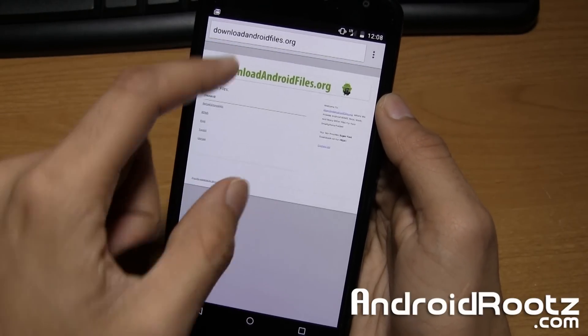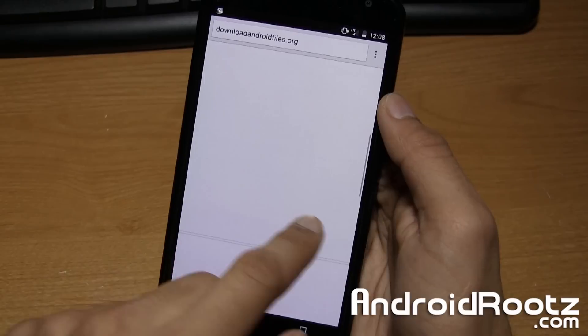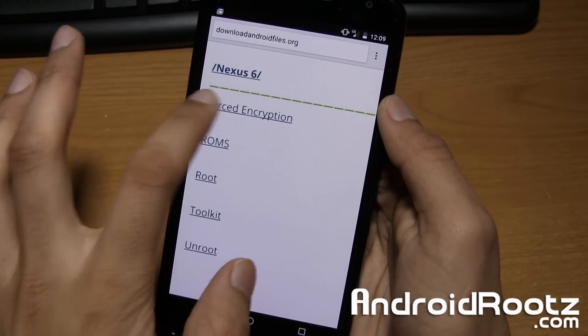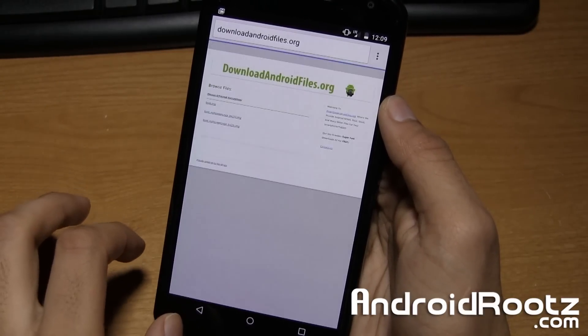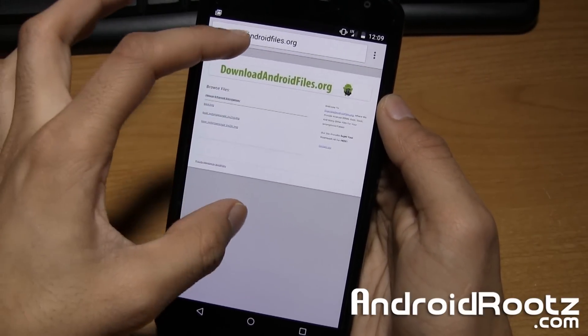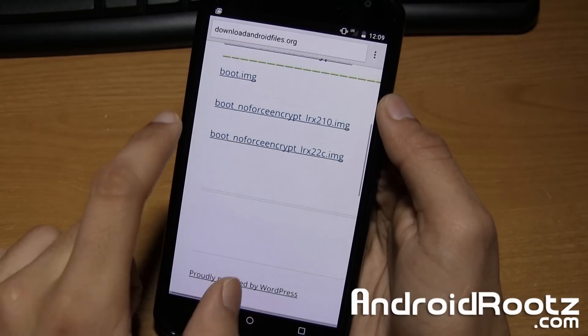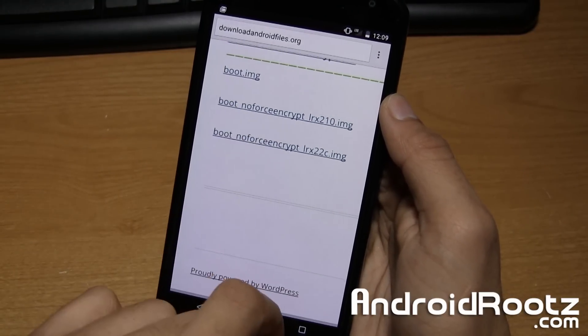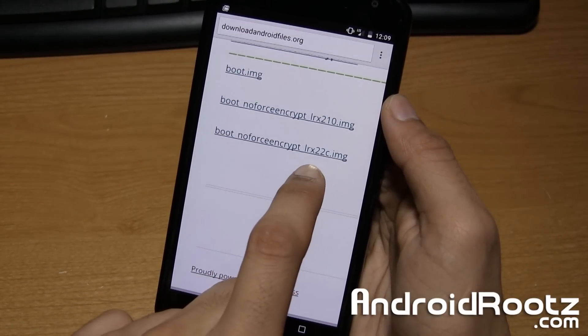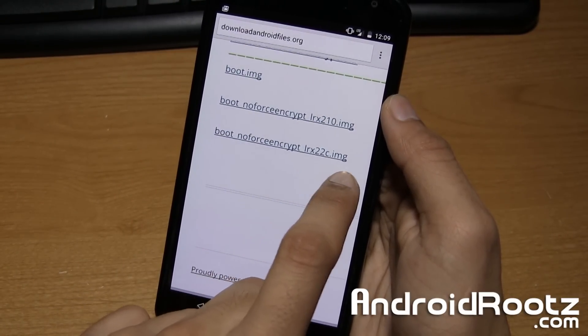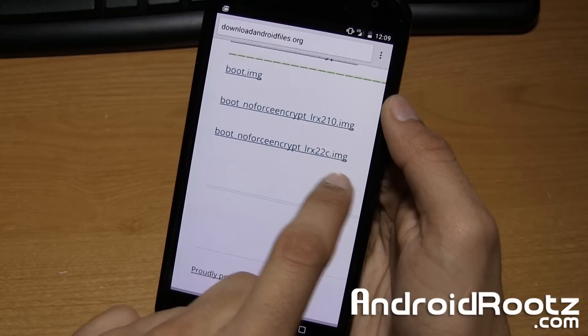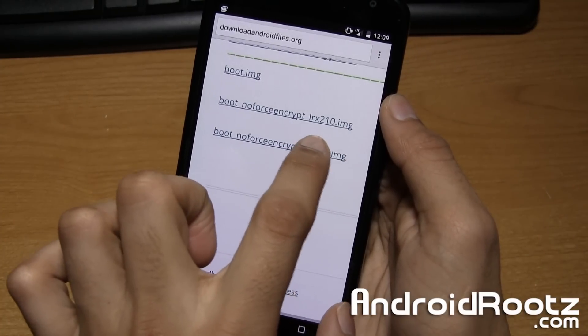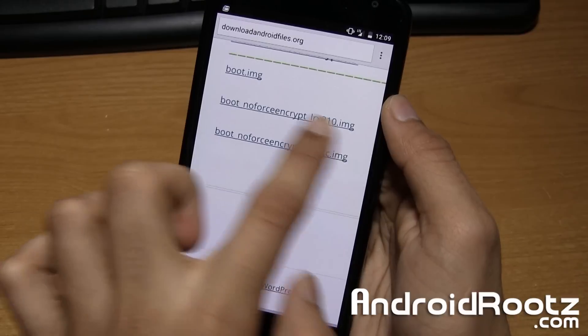On your phone, go ahead and navigate where it says Nexus 6. Tap on it. And then go ahead and go to forced encryption. Tap on it. And here you can go ahead and download the correct boot no force encrypt for your build number. So mine ended in 22C, so this is the one I'm going to be downloading. If yours ended in 210, you can download that one.